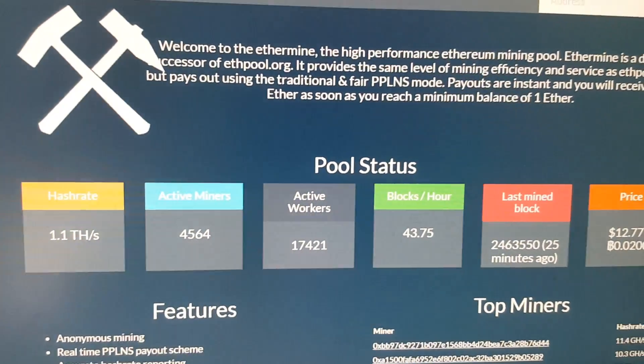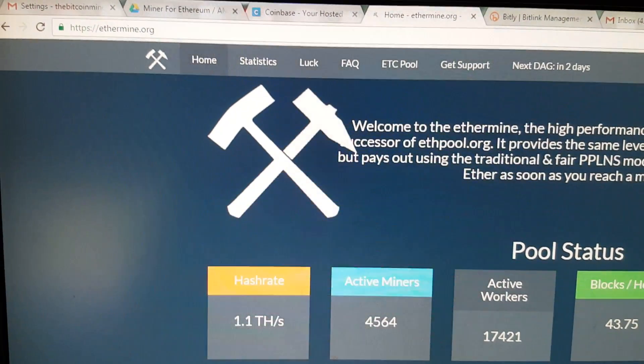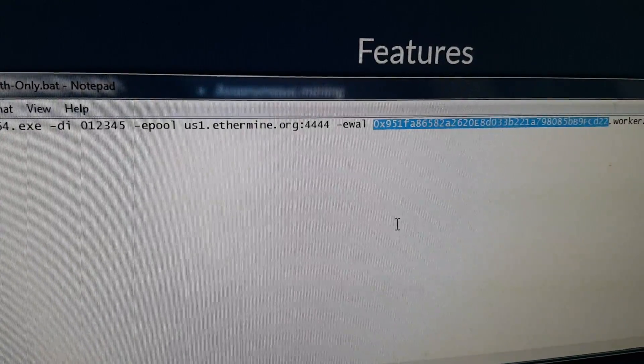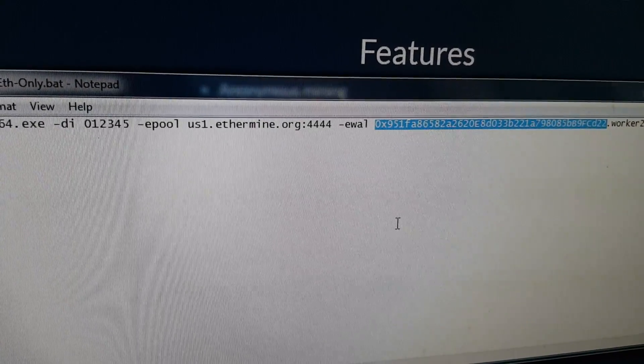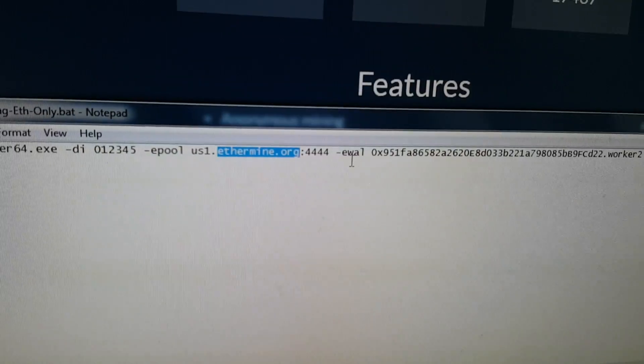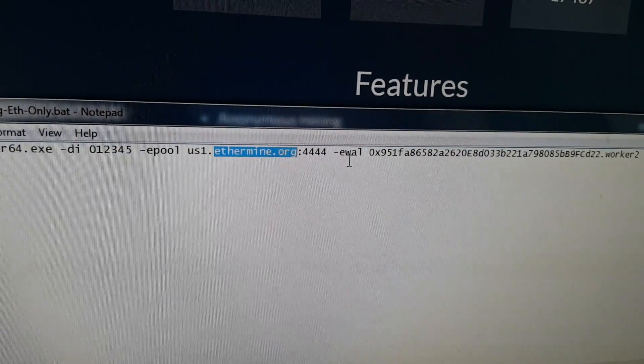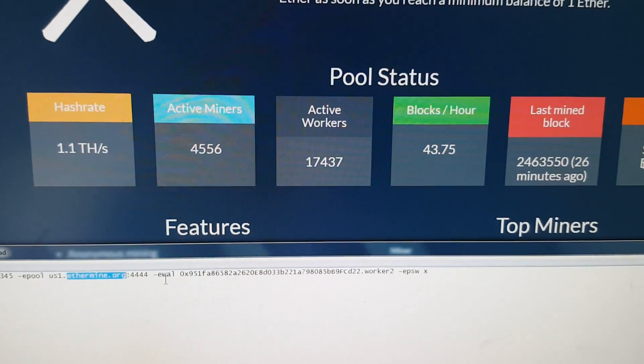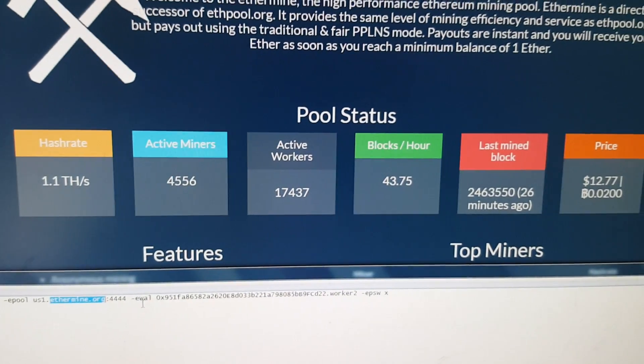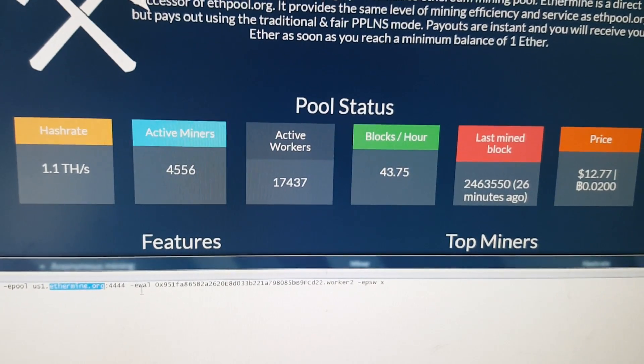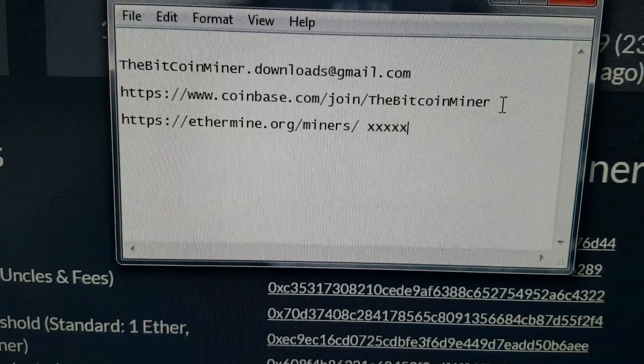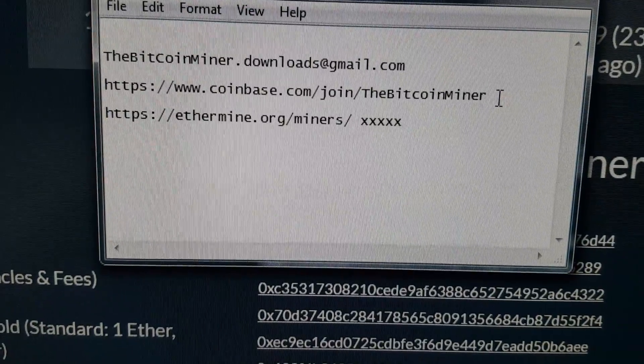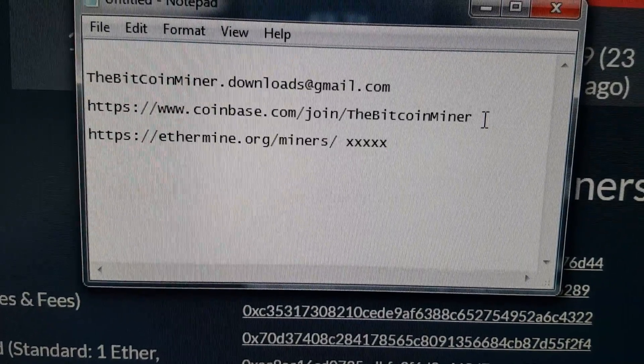So what you're going to do is if you want to go to the pool and check out your stats, you would come over here and then copy that. Forget the US.1. Just take the next part of it. Let me highlight it. There you go. The ethermine.org. And then put that into your browser. And then you'll come to their website. And this is the website. Now there's a way to actually track what your miner is doing based on your address.